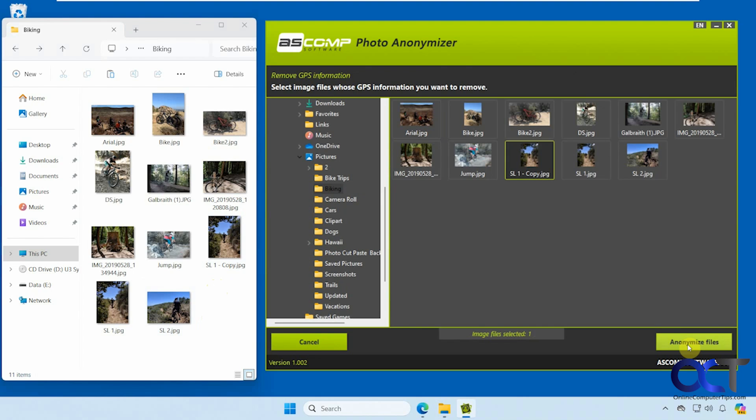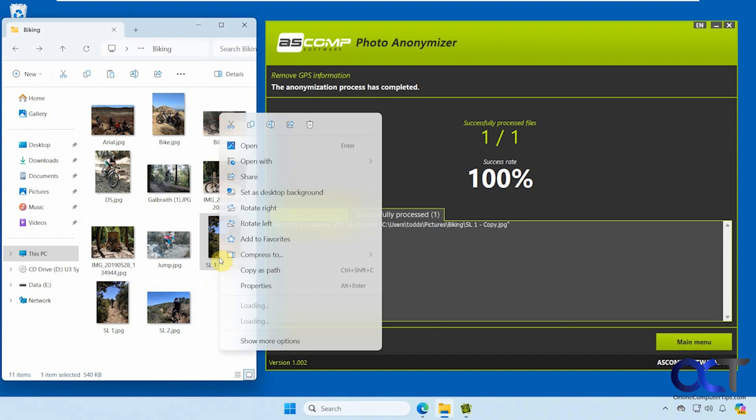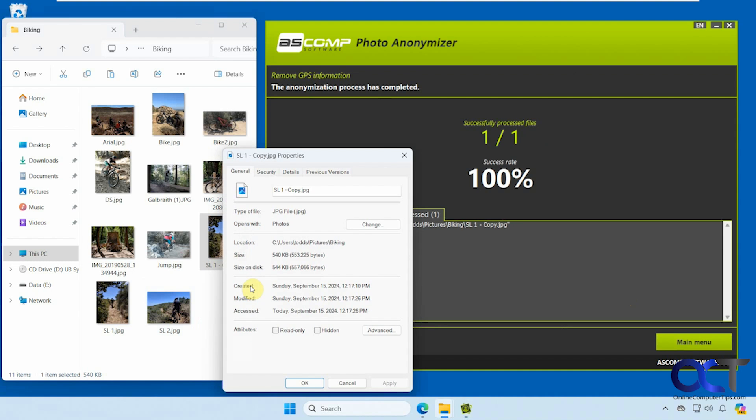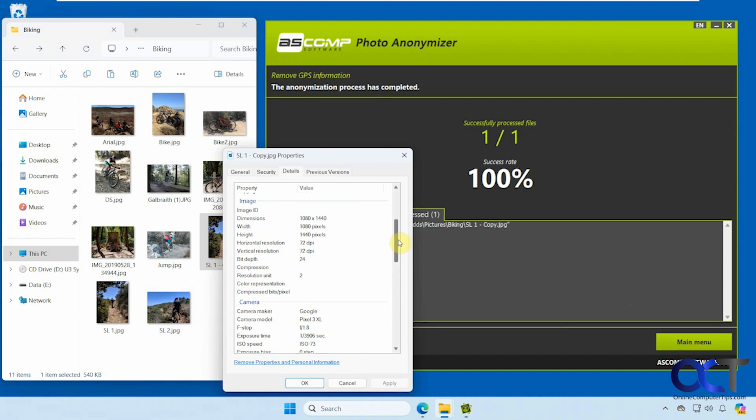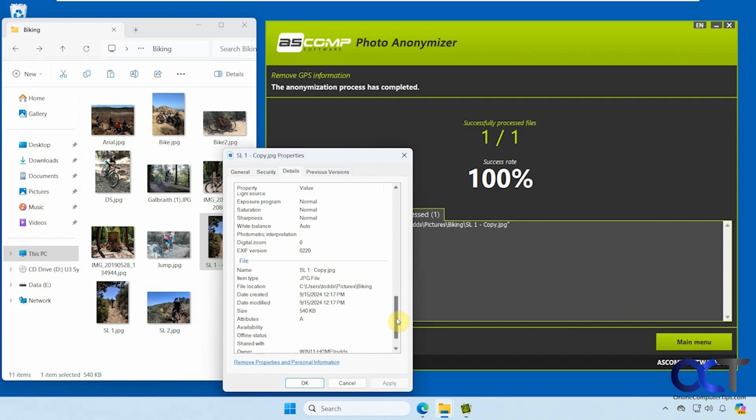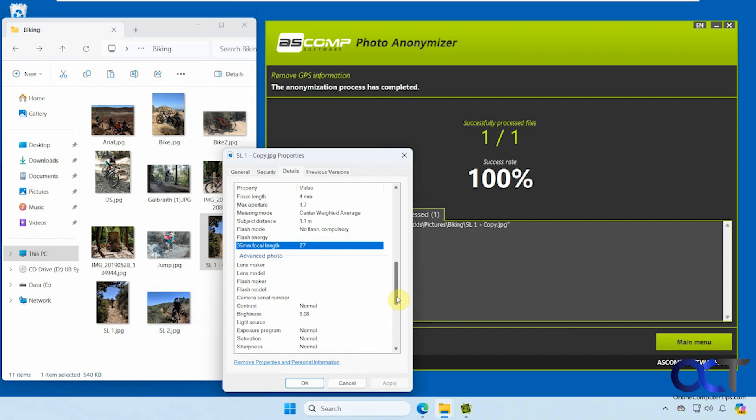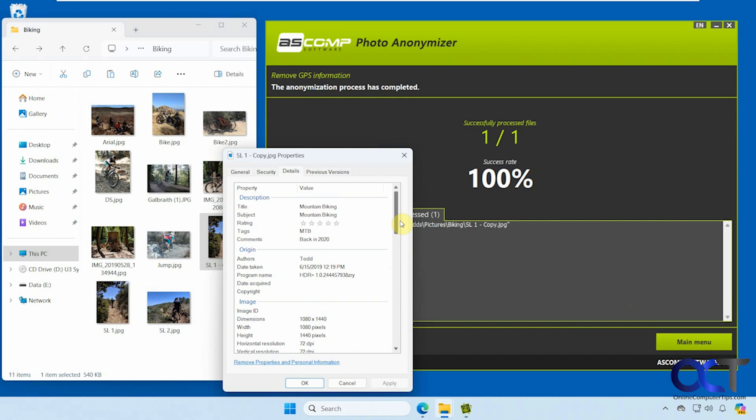Click on anonymize files. Removed any GPS information. So let's check out the copy here. Everything else is still there, but the GPS information is gone.